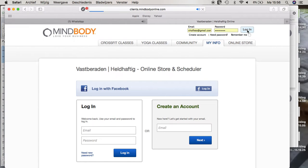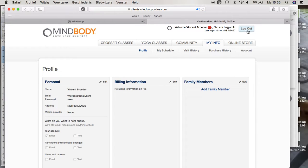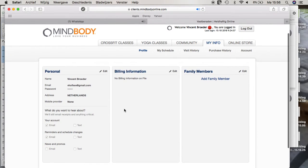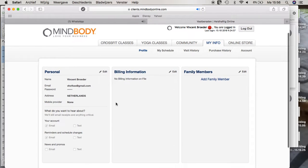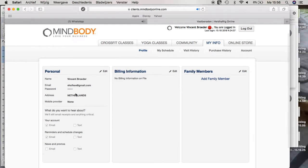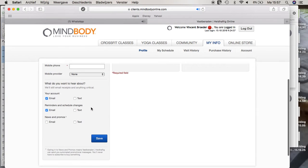When you are in your account, you have your personal information under My Info. What you need to do is tick these boxes: your account, reminders and schedule changes.